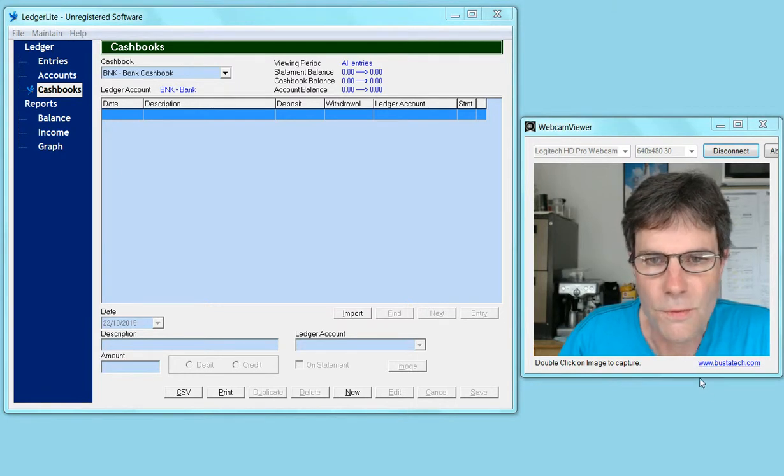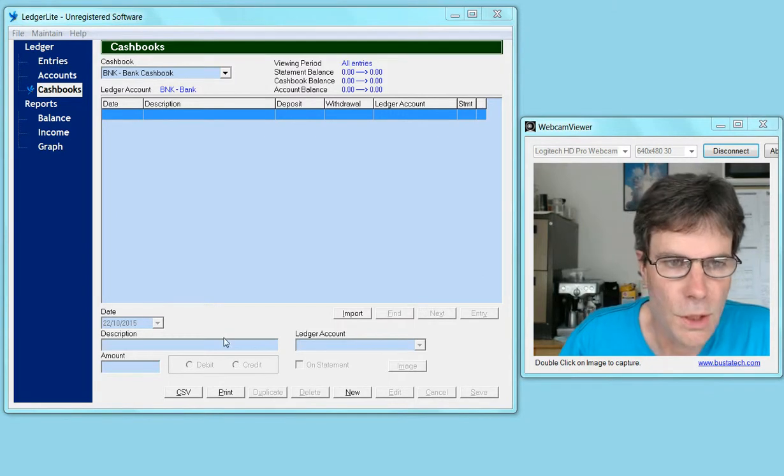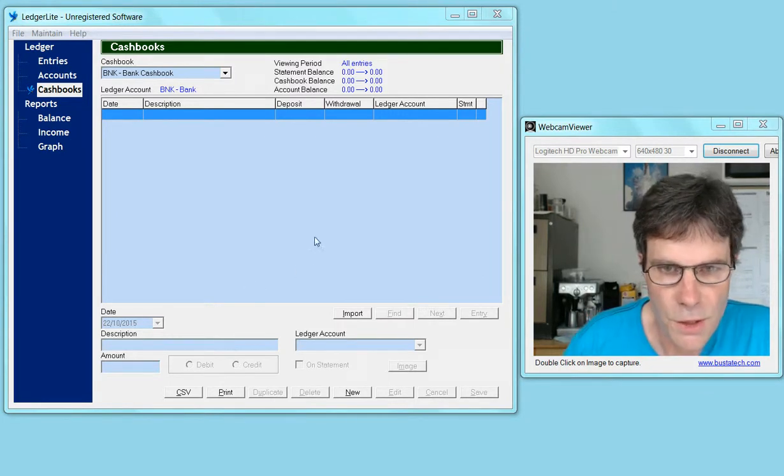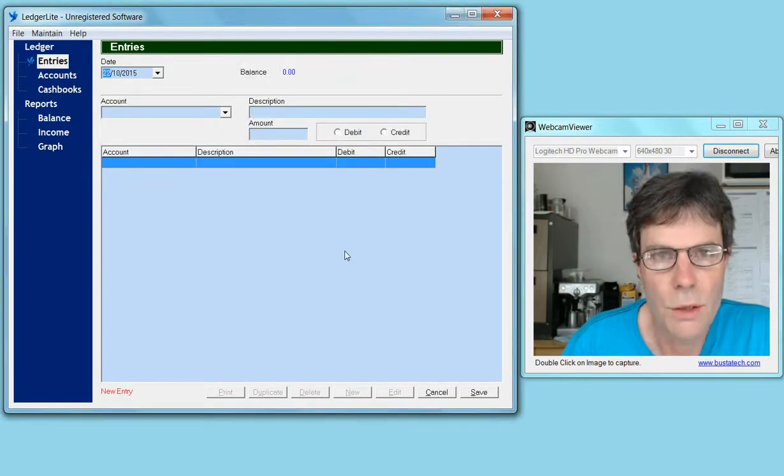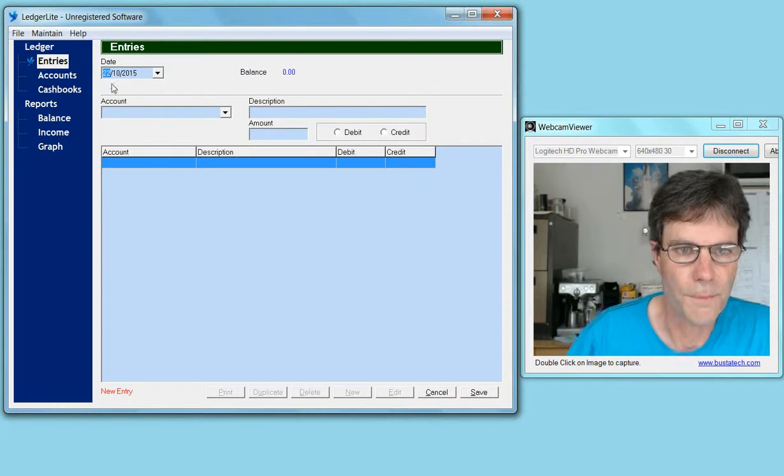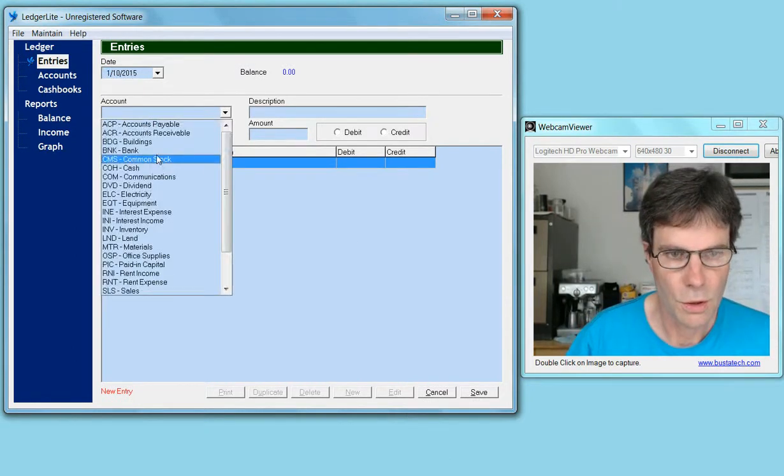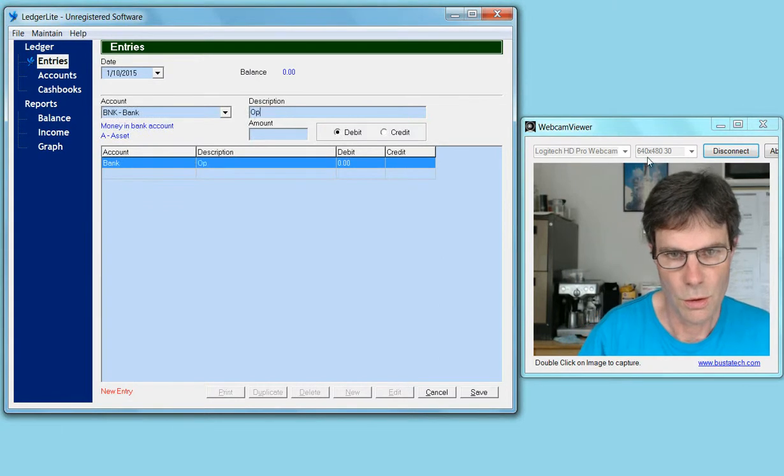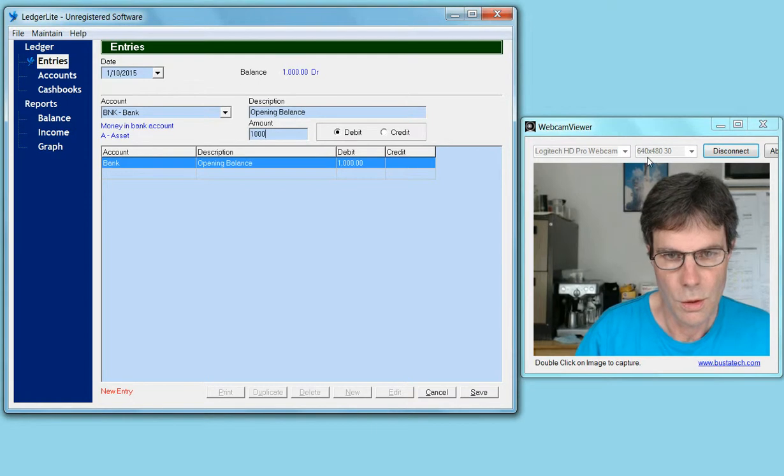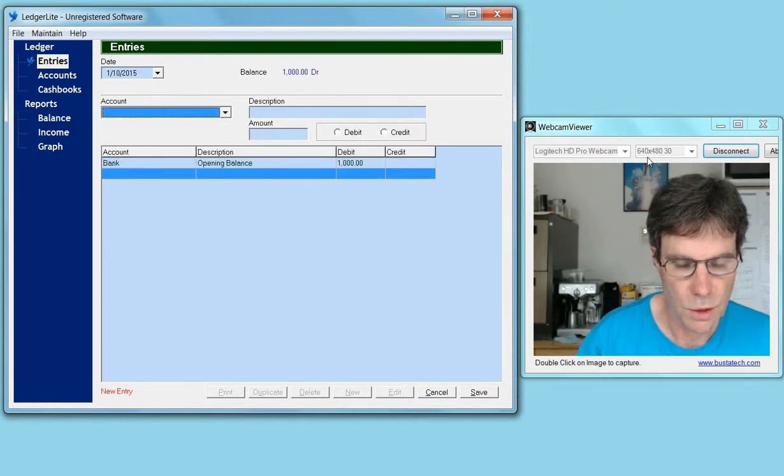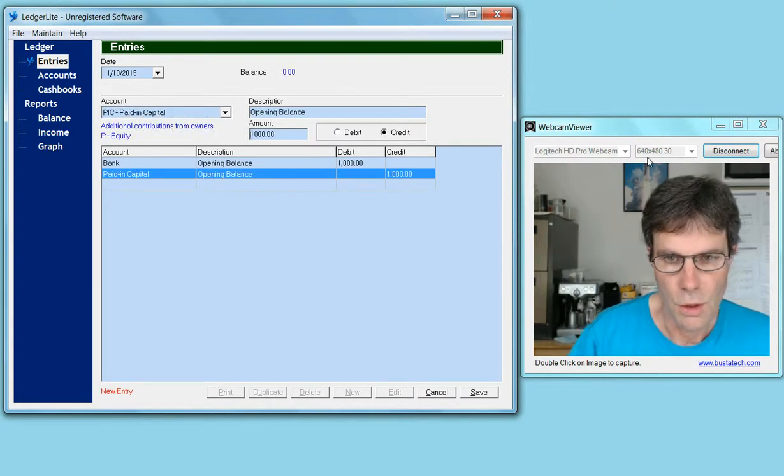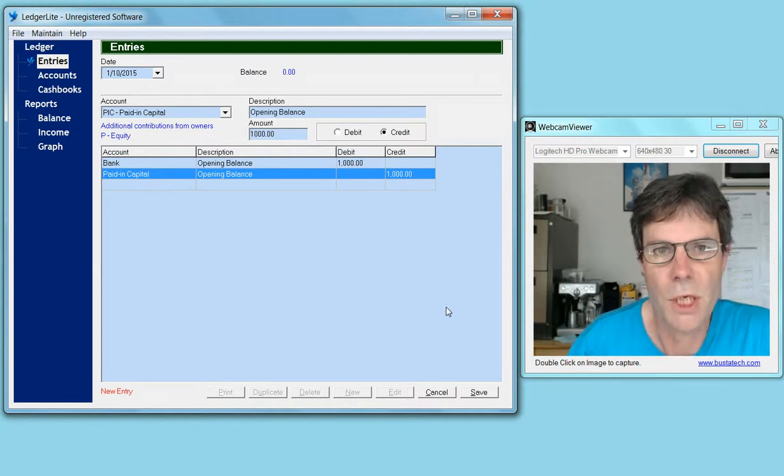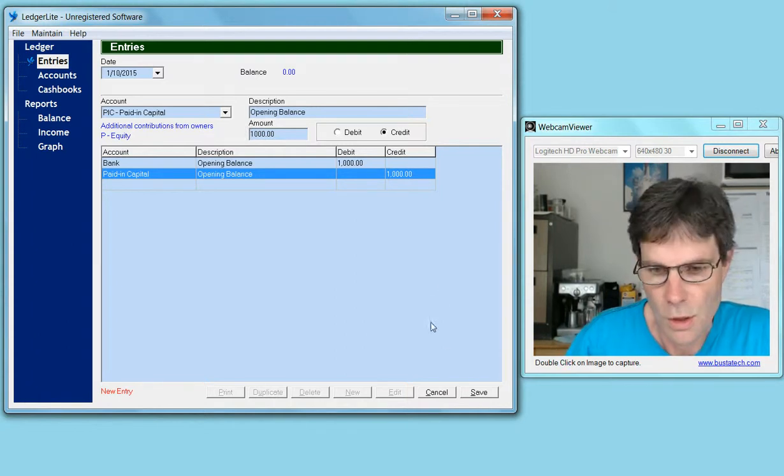We're going to start off assuming that we've got a balance of $1,000 in our bank account. We'll go to the entry screen to make an opening entry for October 1st. It's an opening debit balance, and we're going to credit the paid-in capital account. This will set up our general ledger so that it matches our opening bank balance.